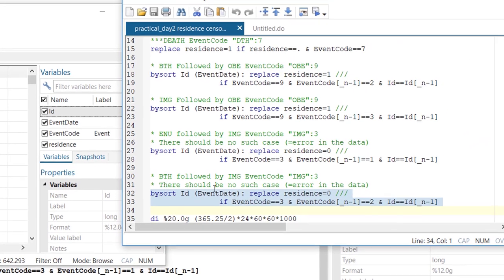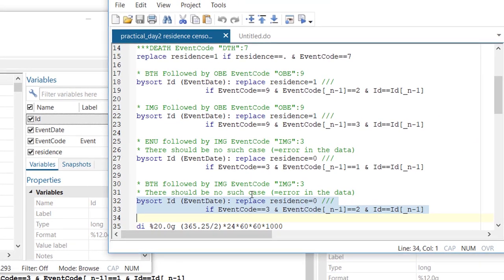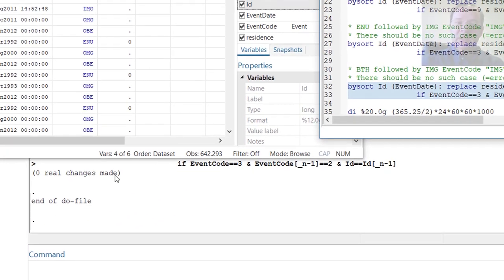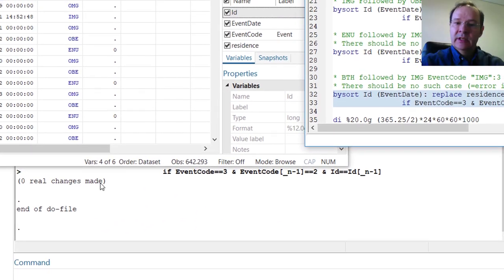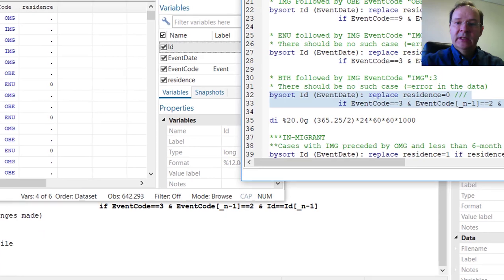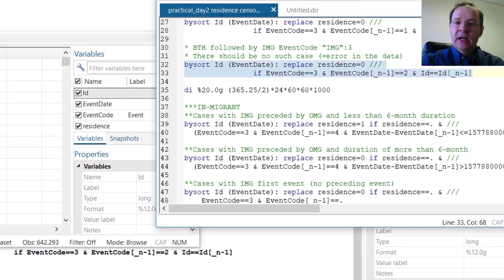We can also spot a similar error with birth succeeded by in-migration. The good news is that there are no real changes made, so this error was not present in this data file.